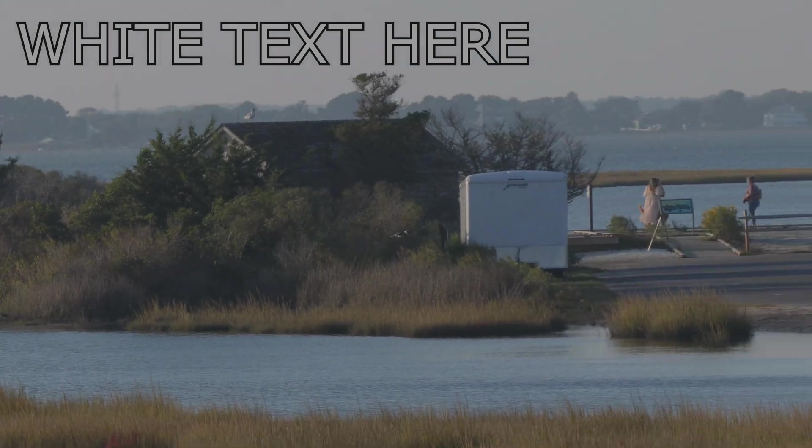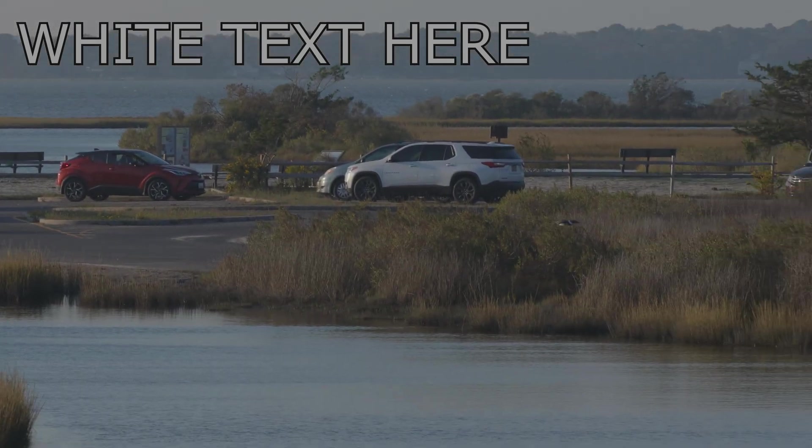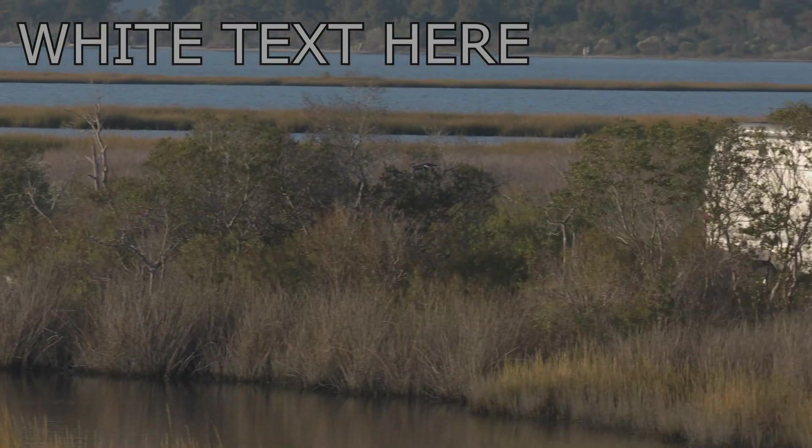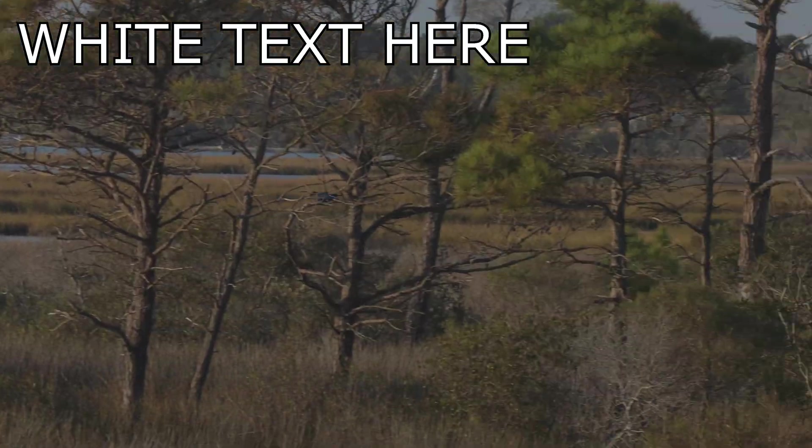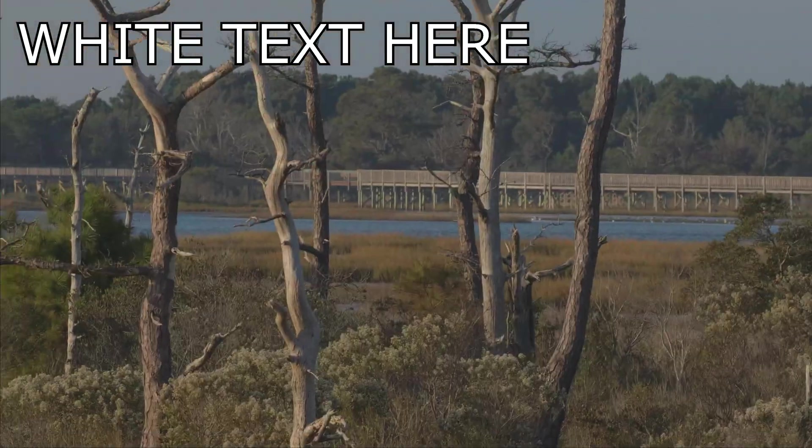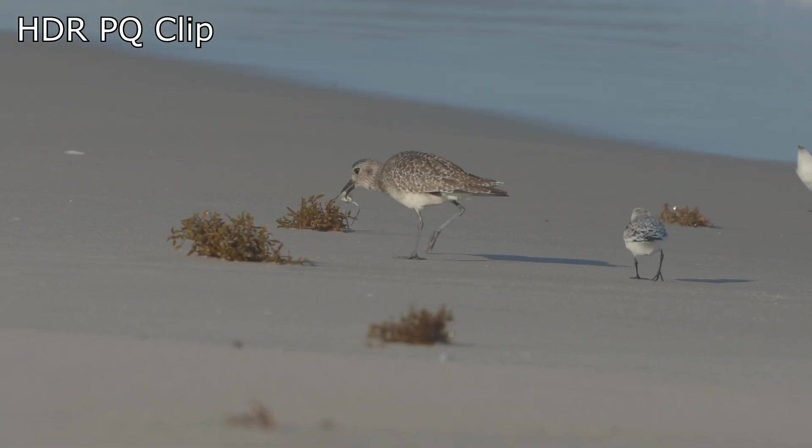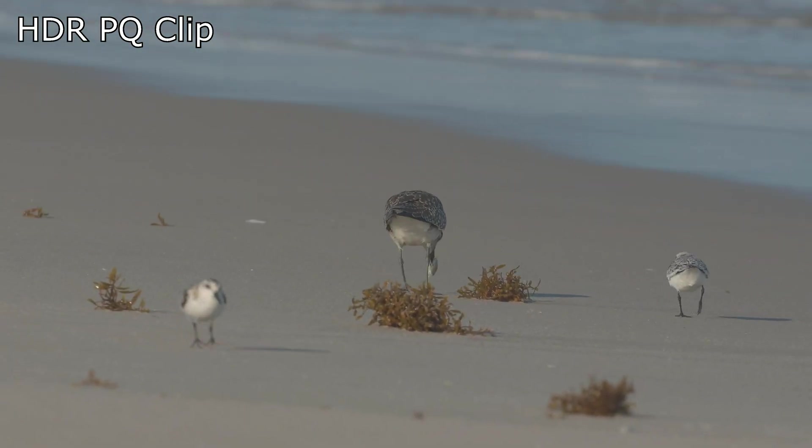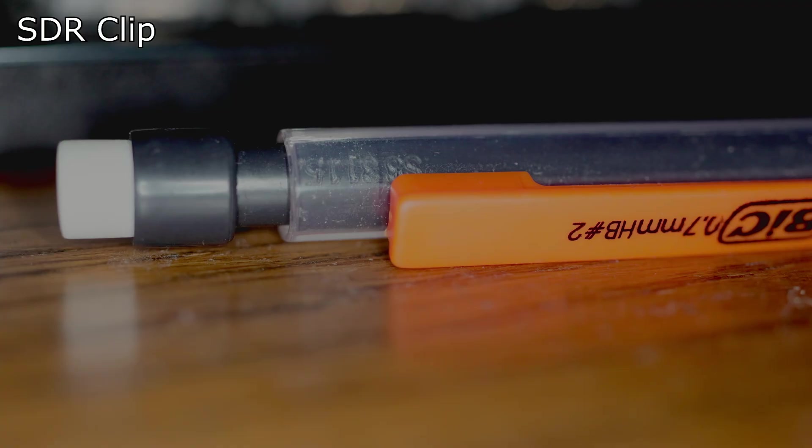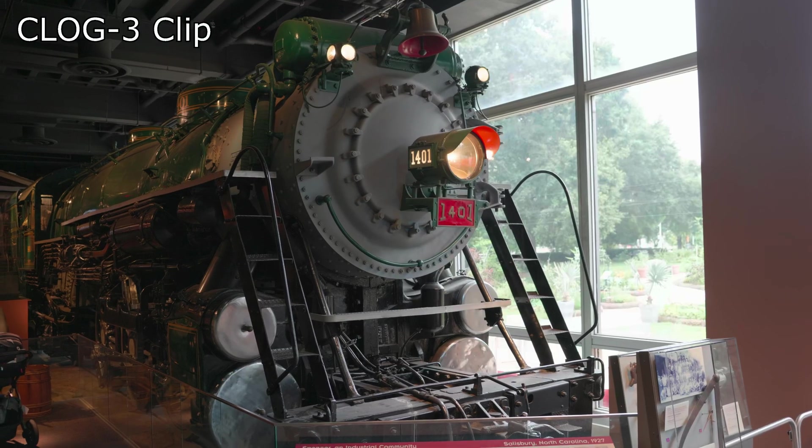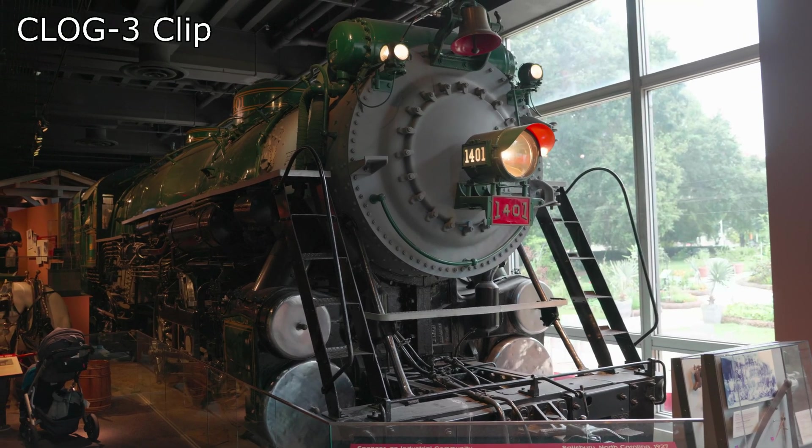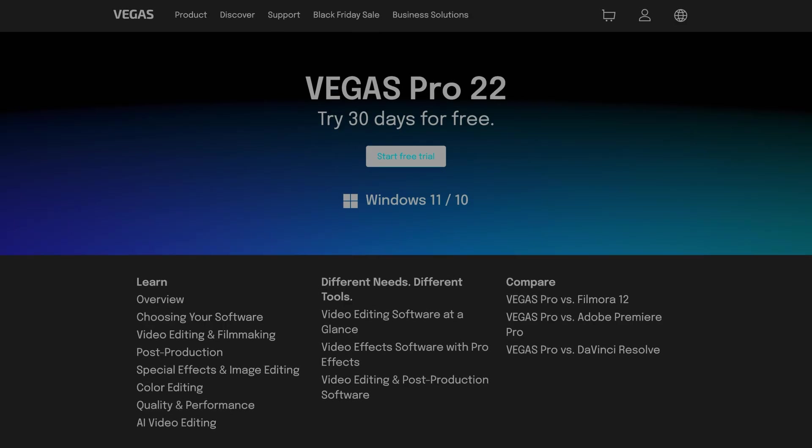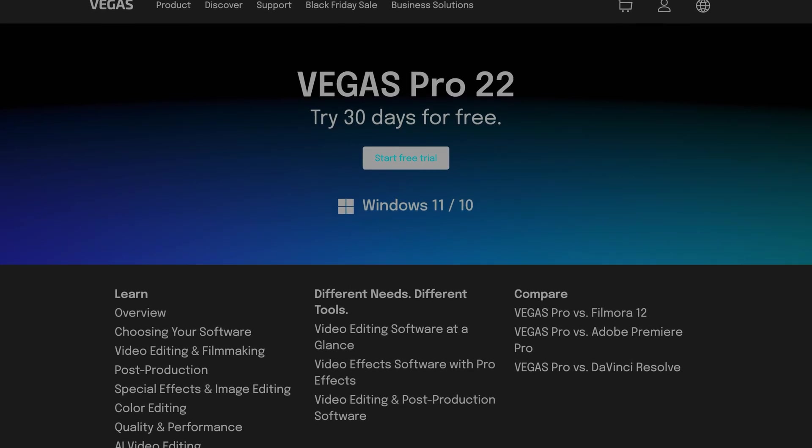If you've added white text to your project, you may find it to be on the gray side. To fix this, simply max out the contrast. If you're using nothing but HDR PQ clips here, you can move on to the rendering section. But if you want to also add SDR or C-Log3 clips to your project, things will get a little more involved here.